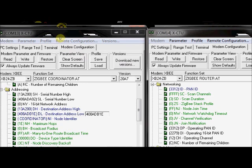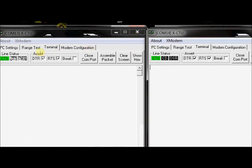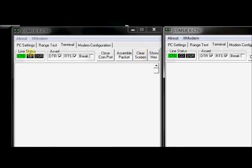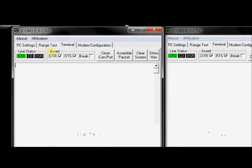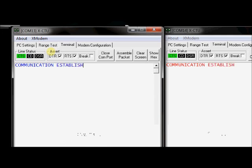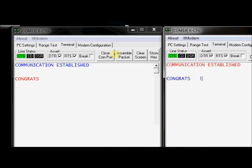Now click on terminal on COM 13 port. Also click on terminal on COM 14. Now type in some text inside this COM 13. It will be received under COM 14. Same way you type in some text inside COM 14. It will be received under COM 13. Now the communication is established.